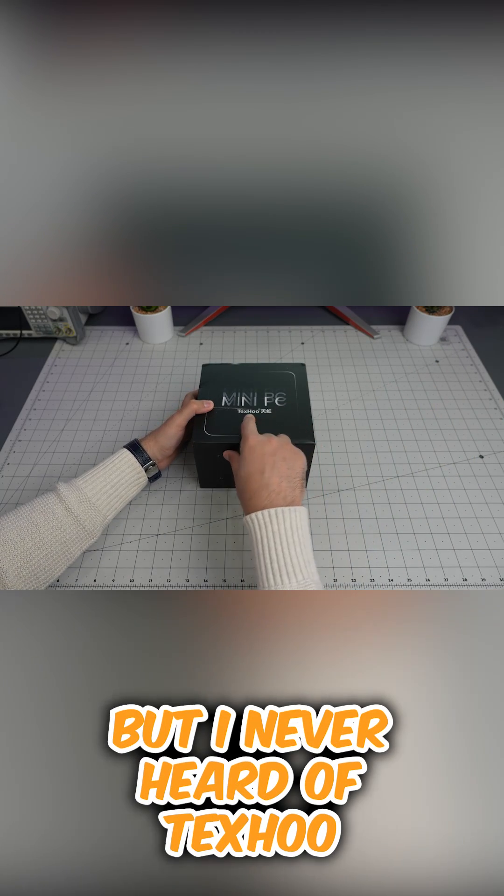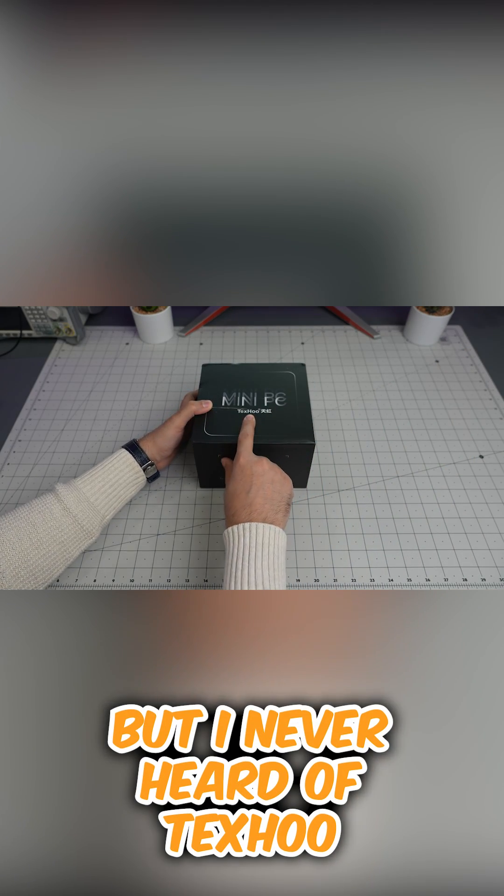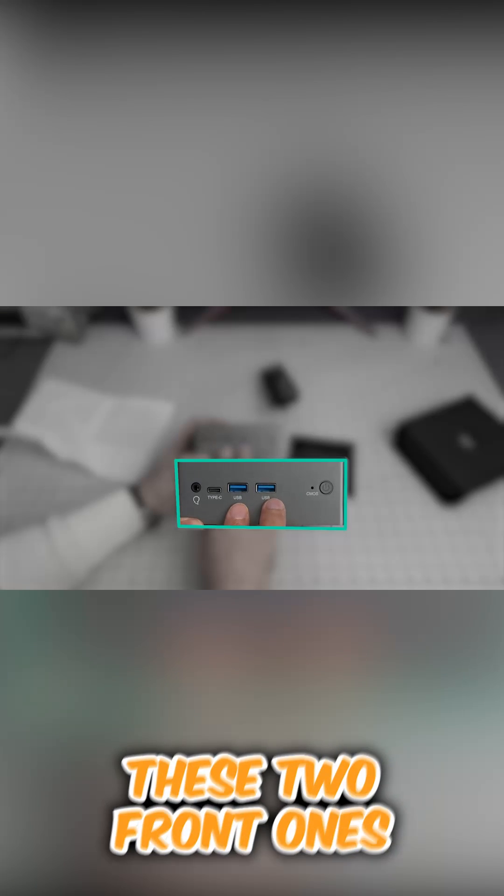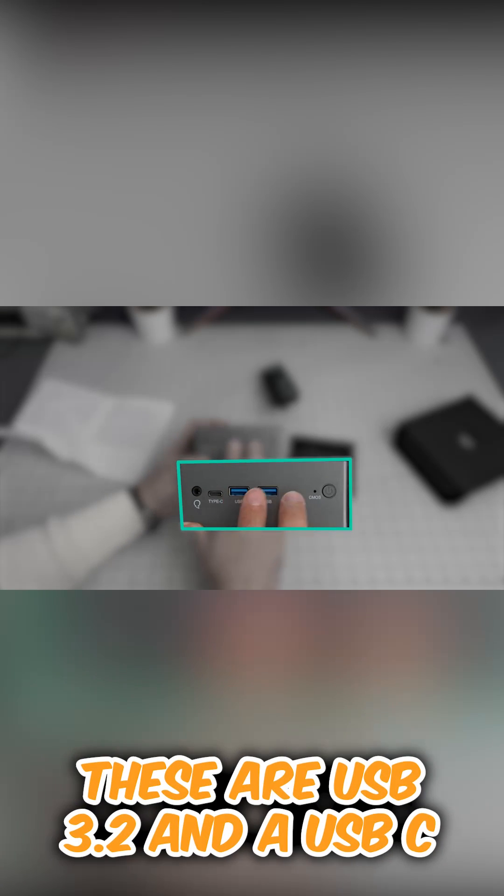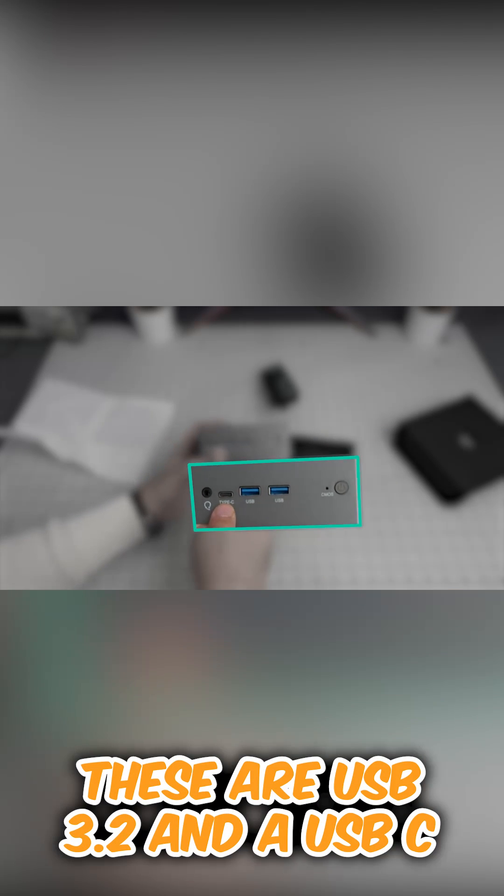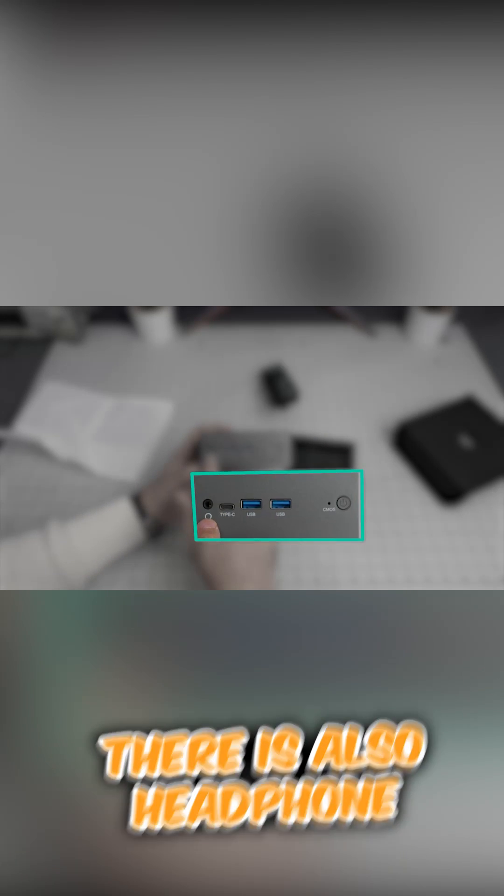But I never heard of them. These two front ones are USB 3.2 and a USB-C.